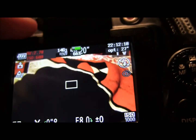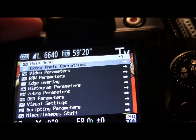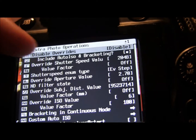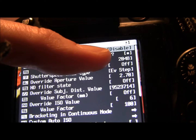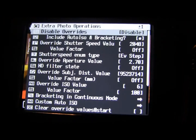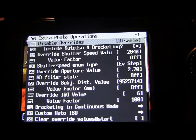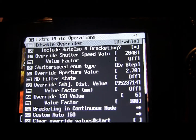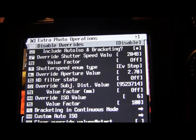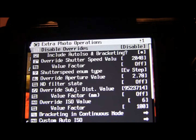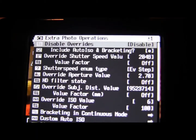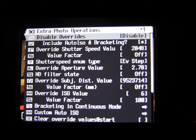They'll stay on until you either toggle them back off or until you switch the camera off. The last option is to disable it. If you want your overrides on all the time and you don't want to disable them, keep the disable option on. That allows your overrides to just be on all the time, and most people leave it on disabled because if you're using CHDK you're going to be wanting to use the overrides that you've picked.